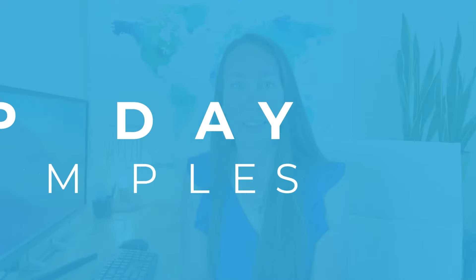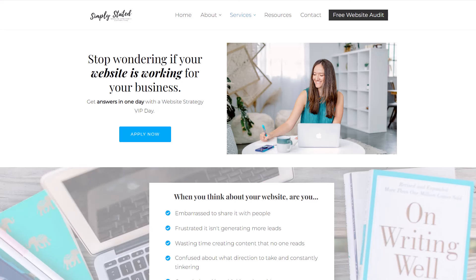Let's look at a few examples of actual web designers who are offering this service. The first business we'll look at is focused on website strategy VIP days — all the answers they need related to website strategy are handled during that day. The strategy developed during the VIP day is what the business then takes and implements to see better results.